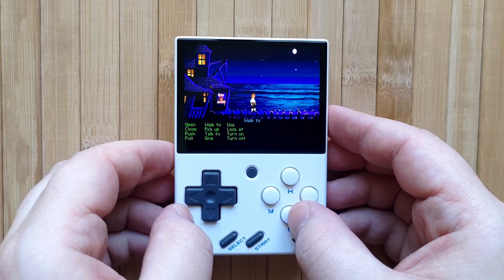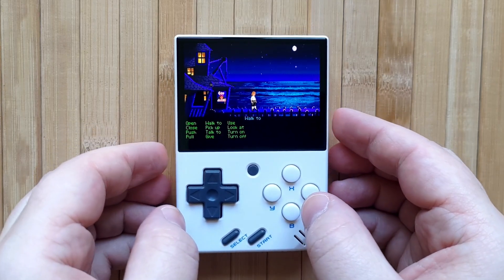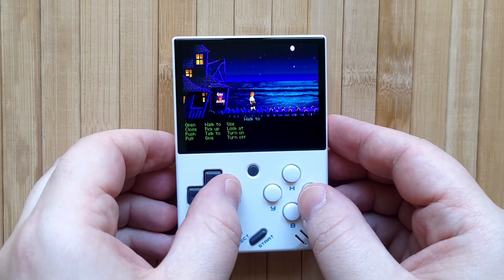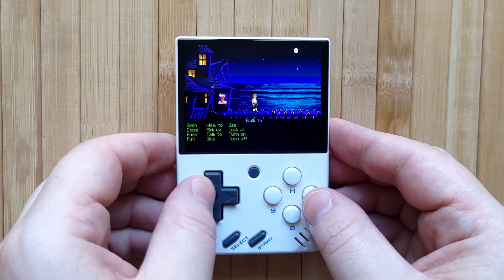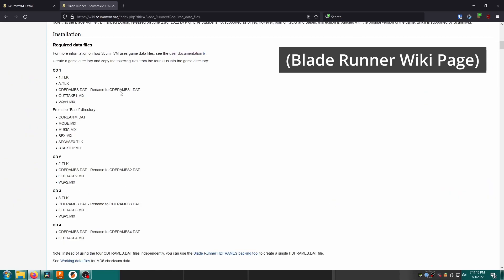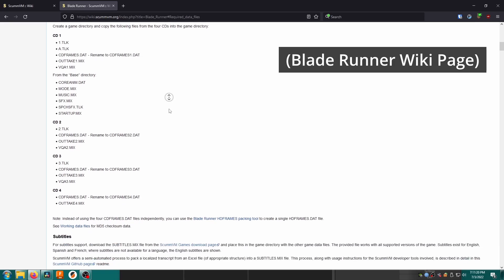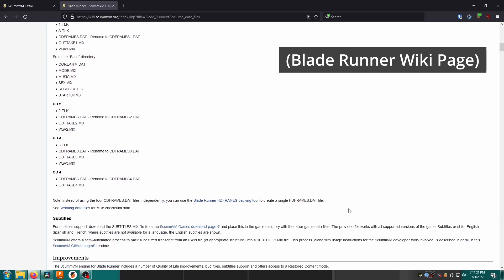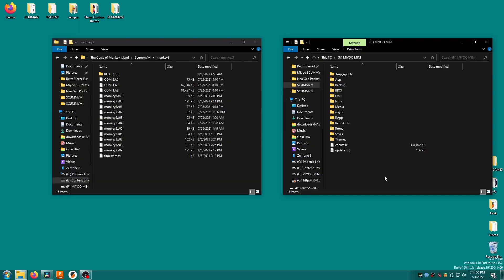Alright let's install one more game, The Curse of Monkey Island, as a recap on how to install the games on the mini. First check the wiki. Under required data files it's telling me to make a game directory with the resource folder inside and these three files as well. Note that for some games the wiki page may have further instructions such as renaming files. This is why it's very important to check the wiki for each game, especially if you have problems.